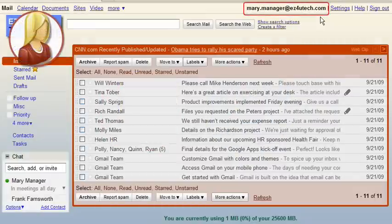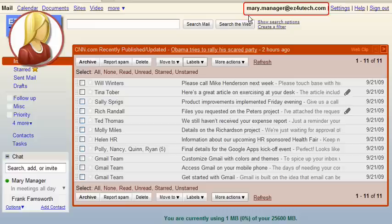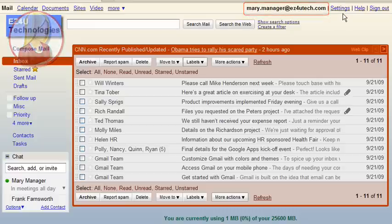In order for the delegate to access the supervisor's messages, the supervisor must grant the delegate access privileges to their account. This is accomplished from the supervisor's inbox, in our case, Mary's inbox.